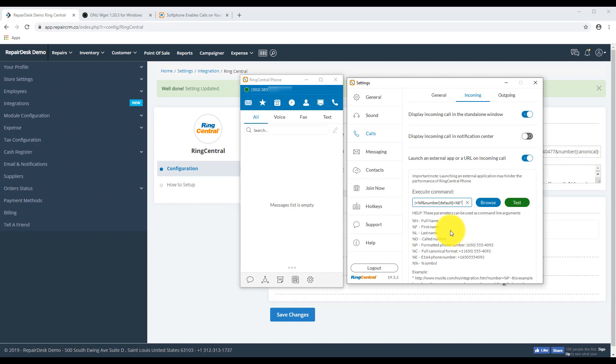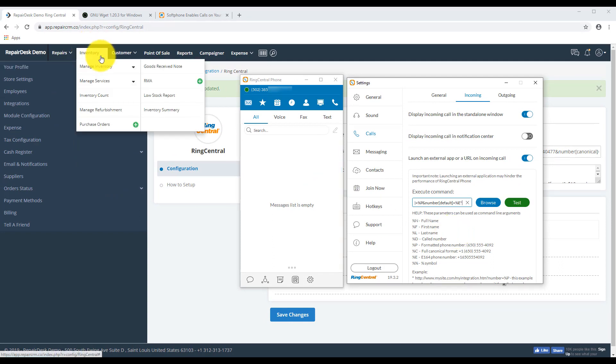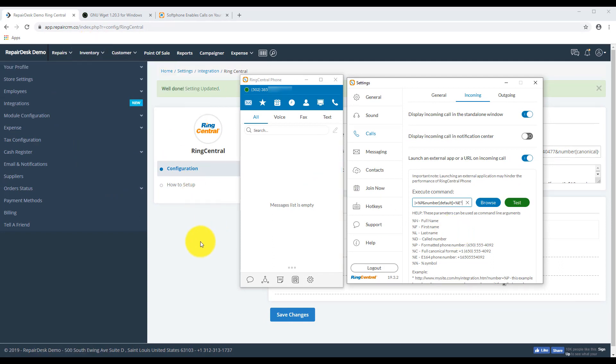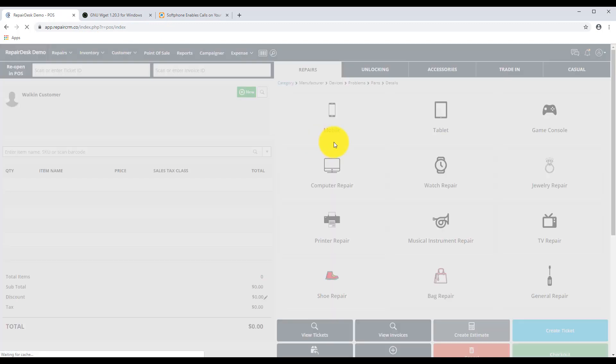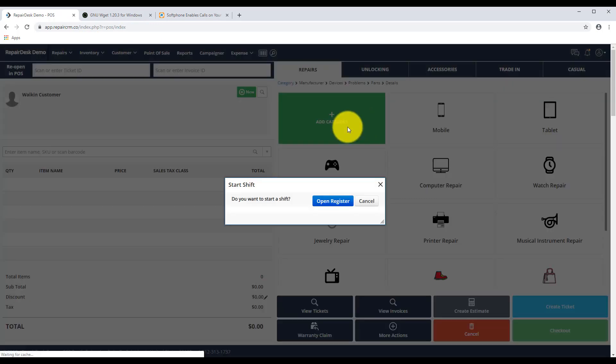Let's head back over to RepairDesk to set up a test account. Go to Point of Sale. And create a fake ticket.